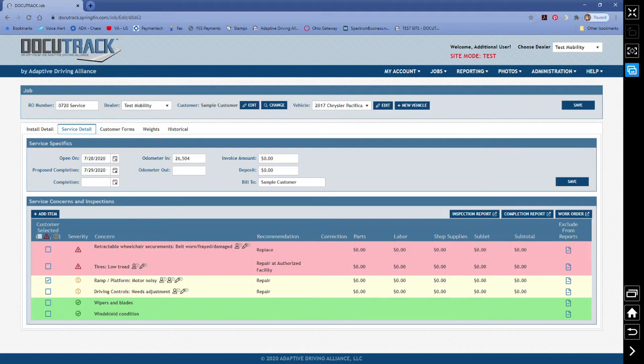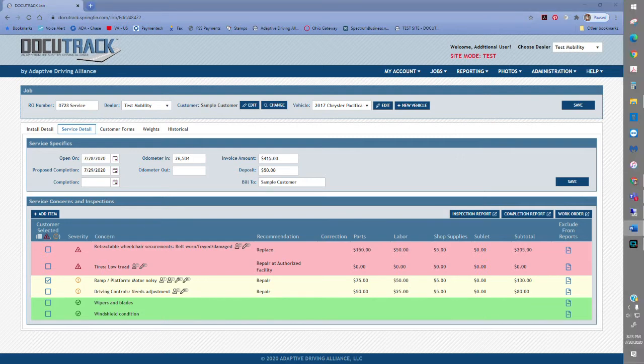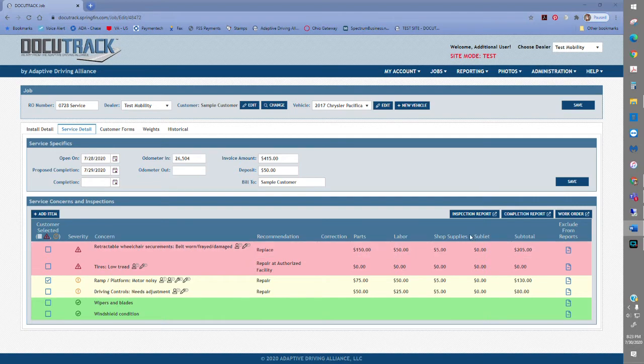Each item inspected also includes the Recommended Action. In the Correction column, you will enter the service needed to correct the problem. To enter the information, simply select the Correction field.